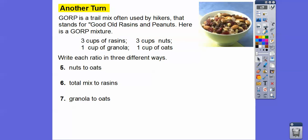GORP is a trail mix often used by hikers in the mountains. It stands for Good Old Raisins and Peanuts. Here's one mixture of GORP: three cups of raisins, three cups of nuts, one cup of granola, and one cup of oats. Write a ratio in three different forms.